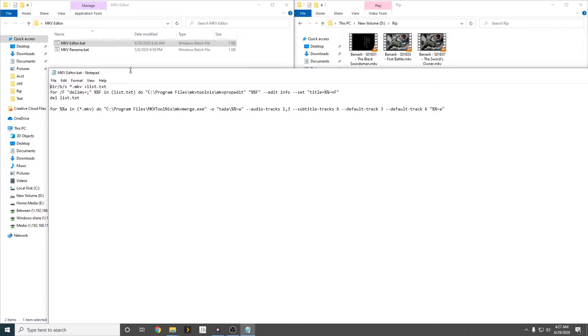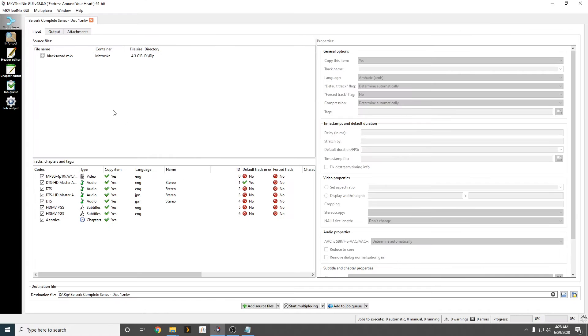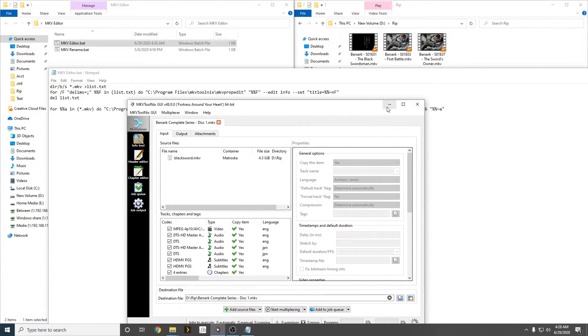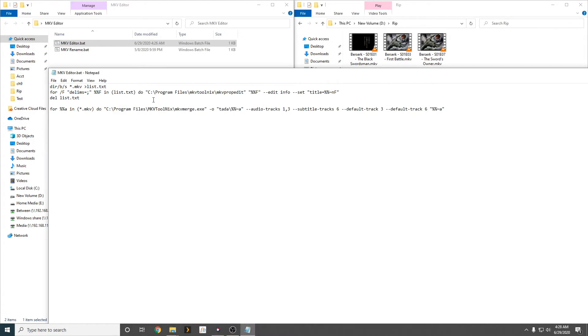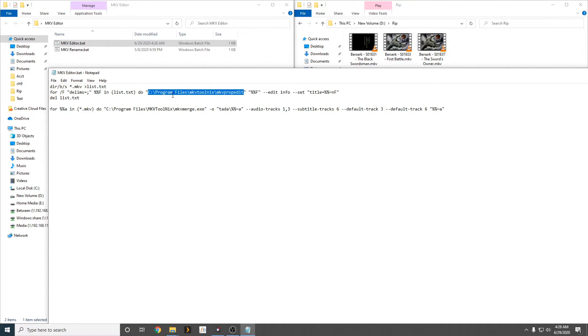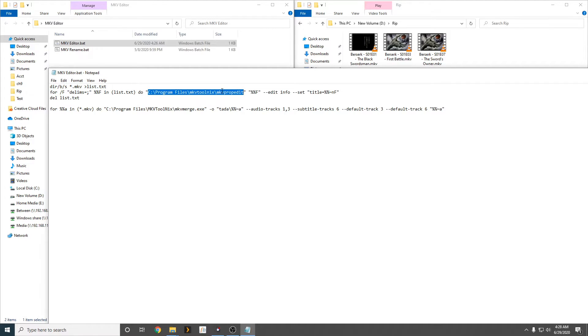And, when you guys download MKV Tool Nix, this program here I showed you guys earlier, you will have to make sure that the pathway is correct. So, wherever you guys have set this program file, make sure the pathway is correct, or it won't work. Moving forward,